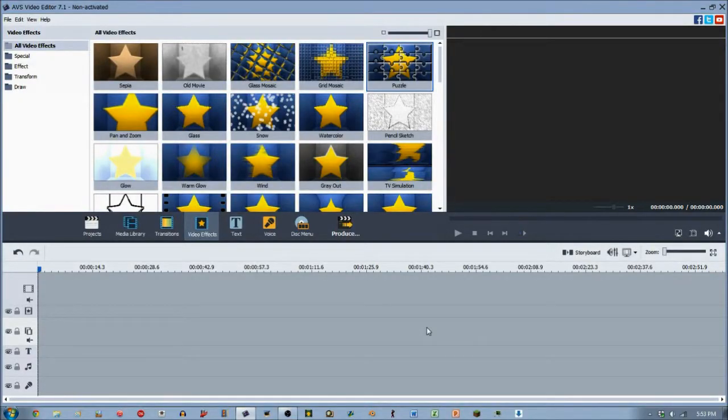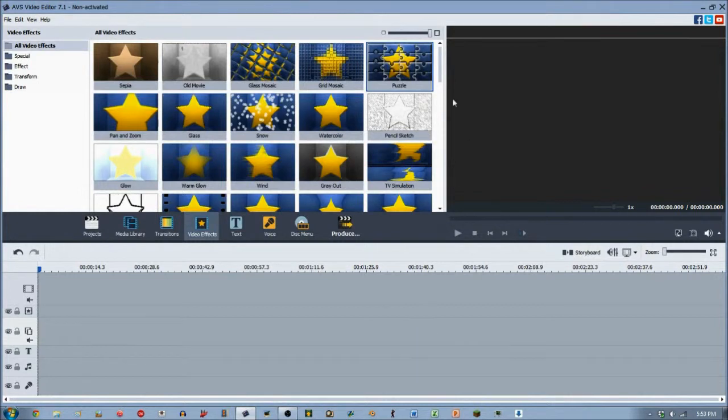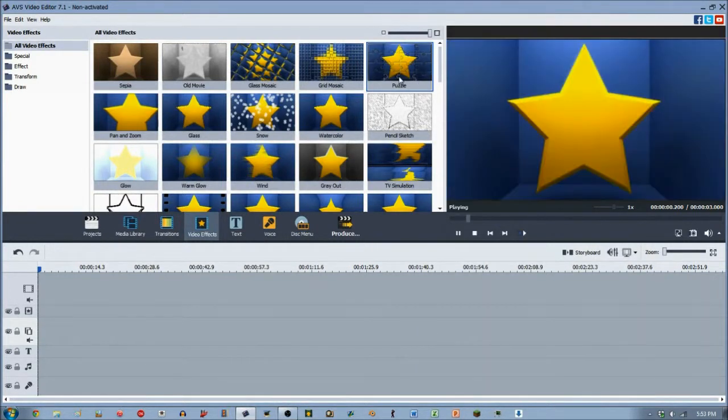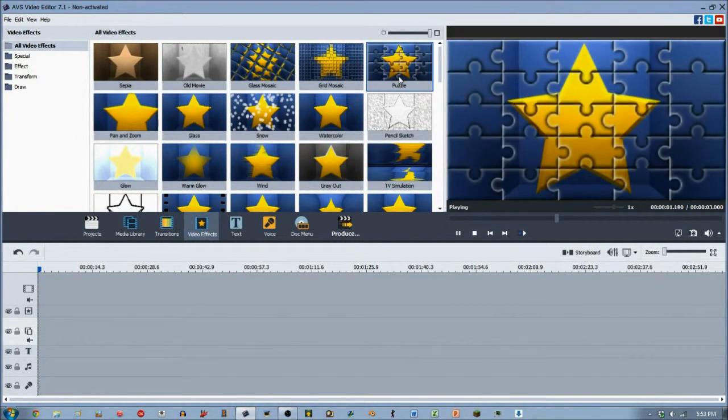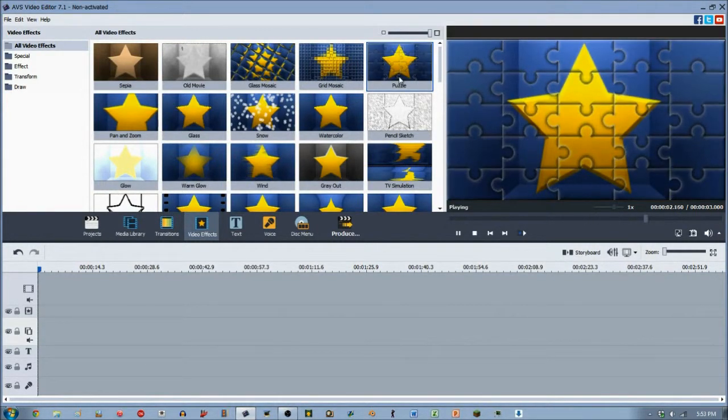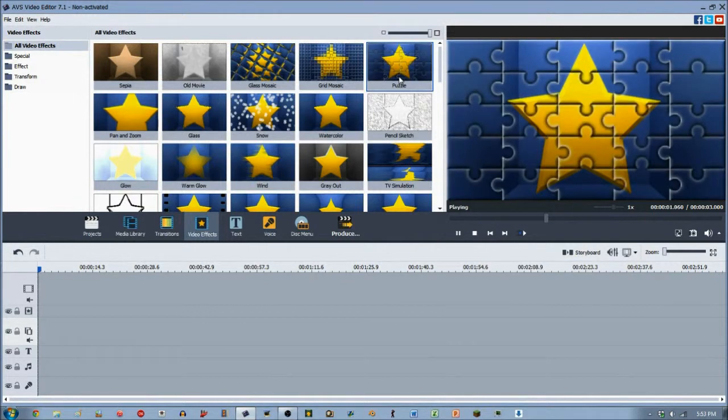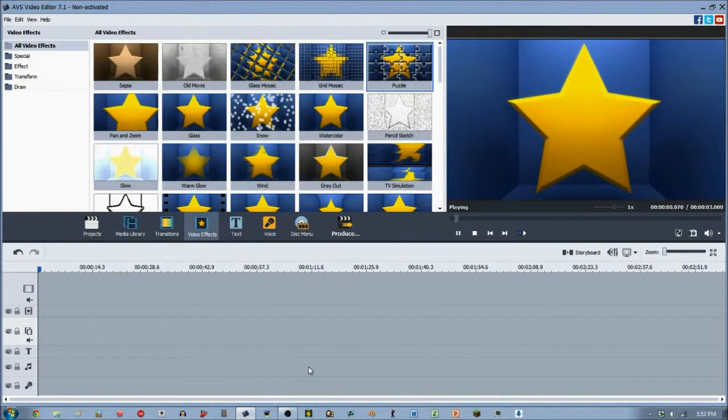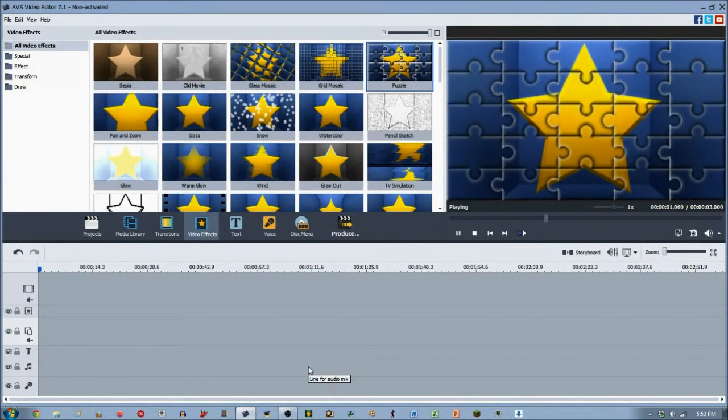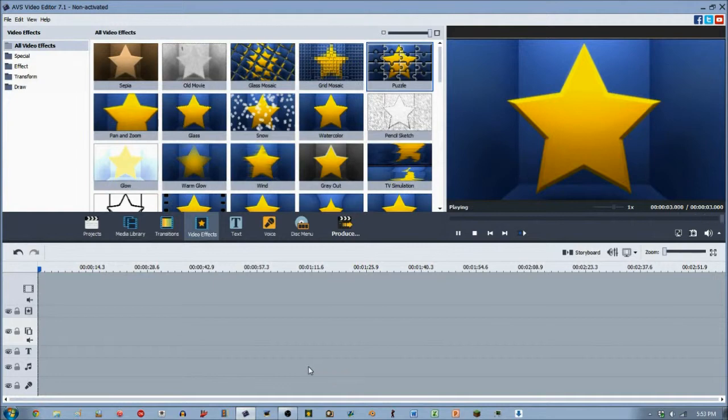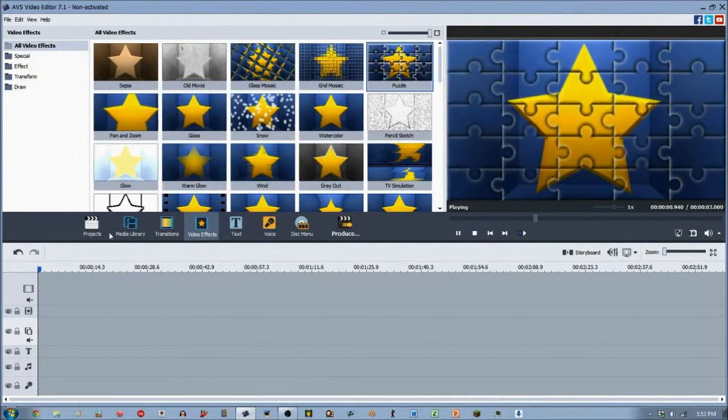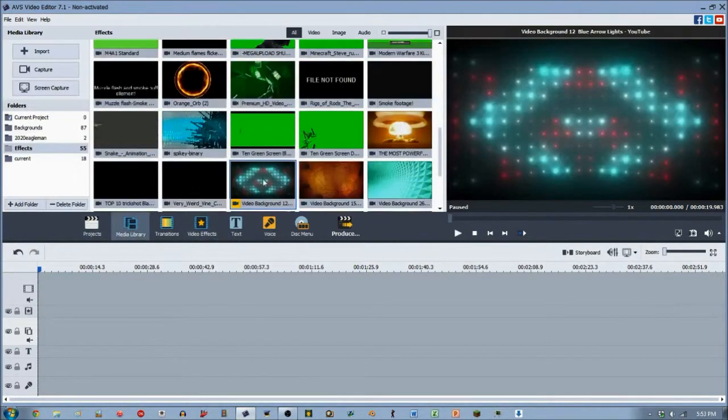Hey guys, 2020 Eagleman here with yet another AVS Video Effects Video Editor tutorial. Today we are doing the puzzle video effect. Now the puzzle video effect is very misleading - the title says puzzle and sometimes you think 'Oh, I don't want puzzle pieces all over my video,' but it's very misleading. I'm about to show you that.